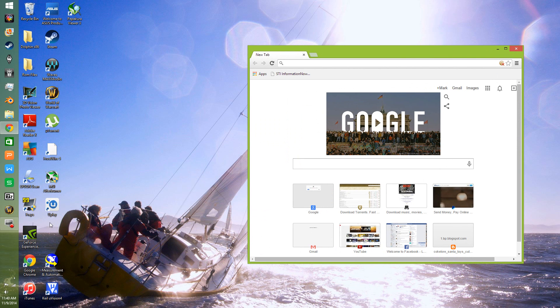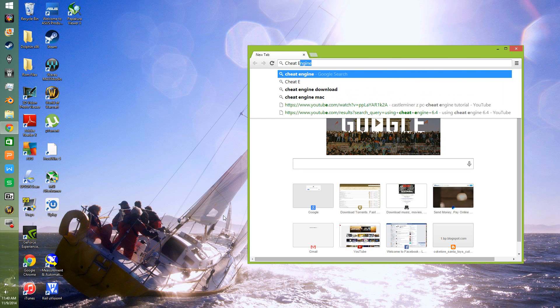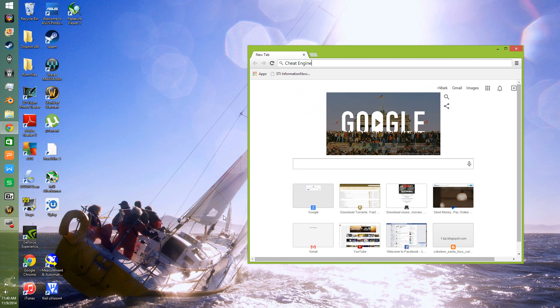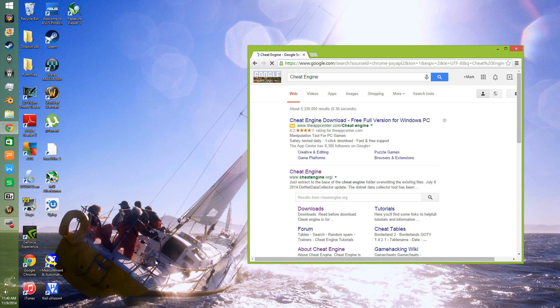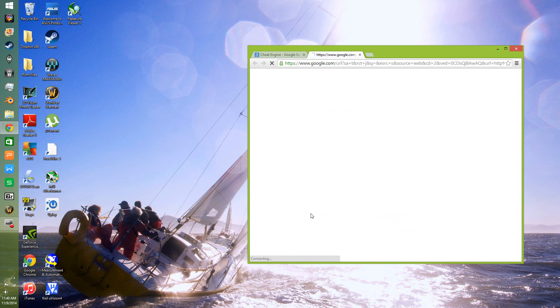I've deleted the Cheat Engine program from my computer and I'm going to reinstall it to show you where to go and how to get it. Using Google Chrome, we'll simply type in Cheat Engine, check the results, and here it is: CheatEngine.org, downloads.